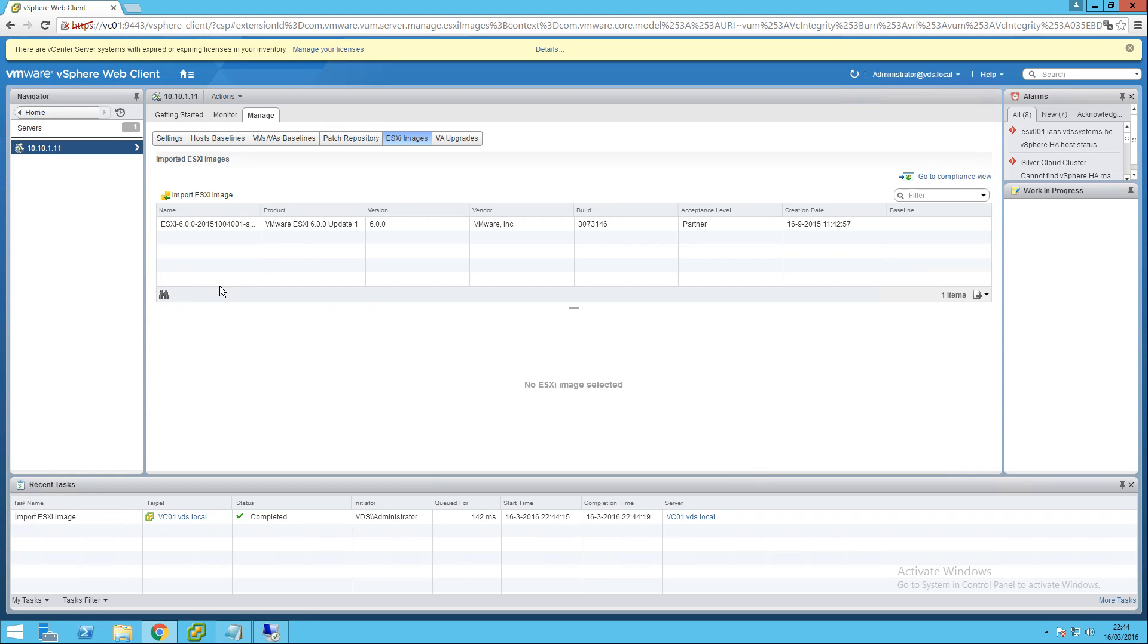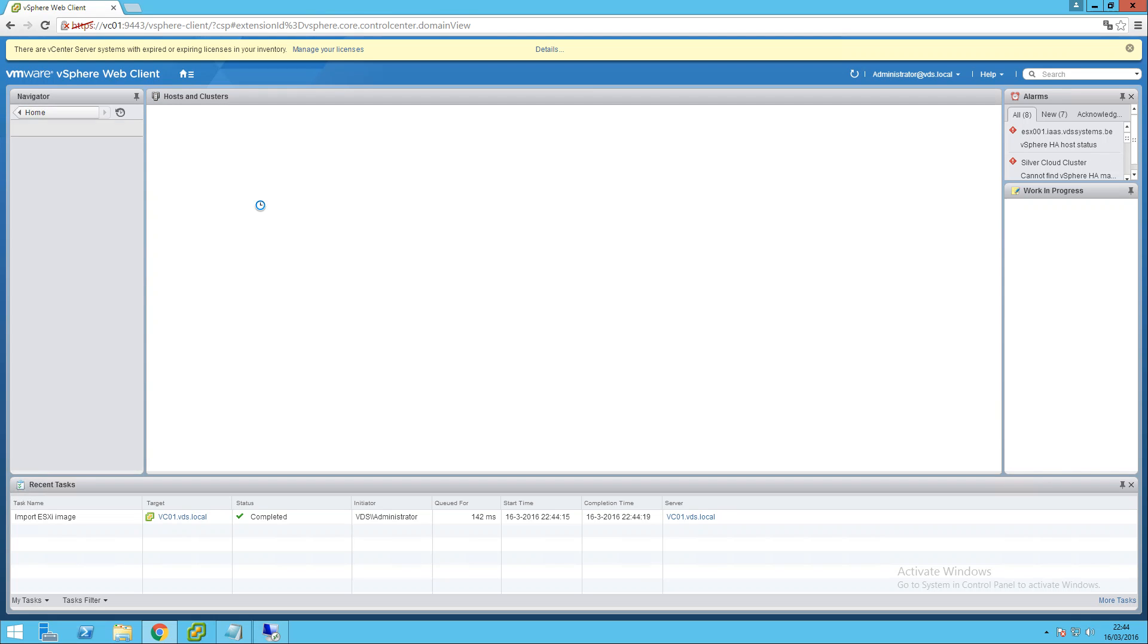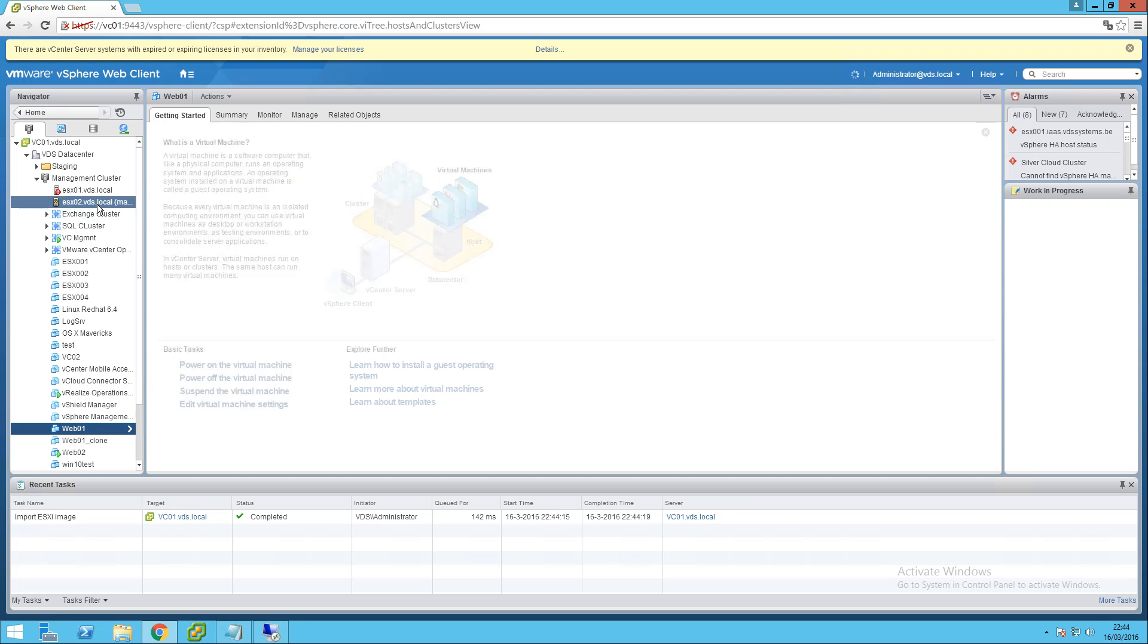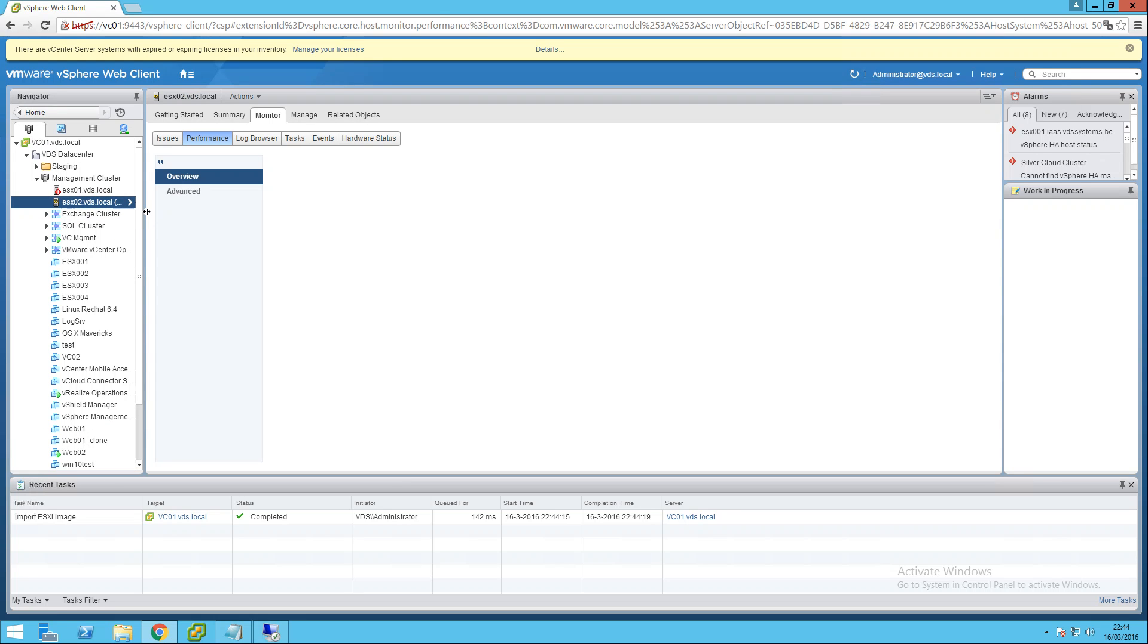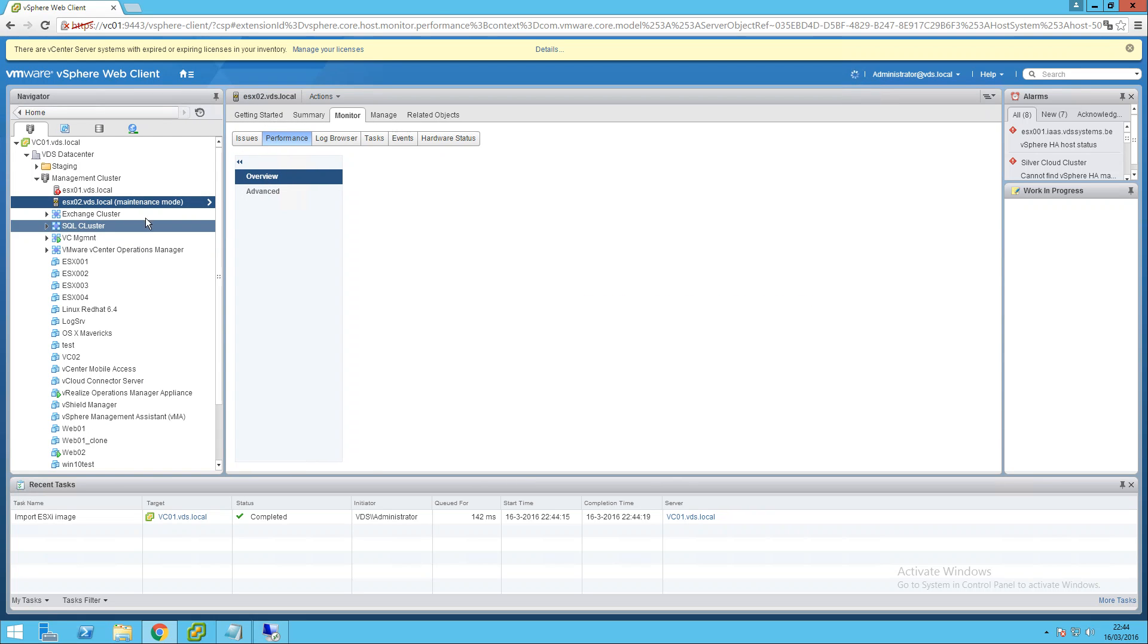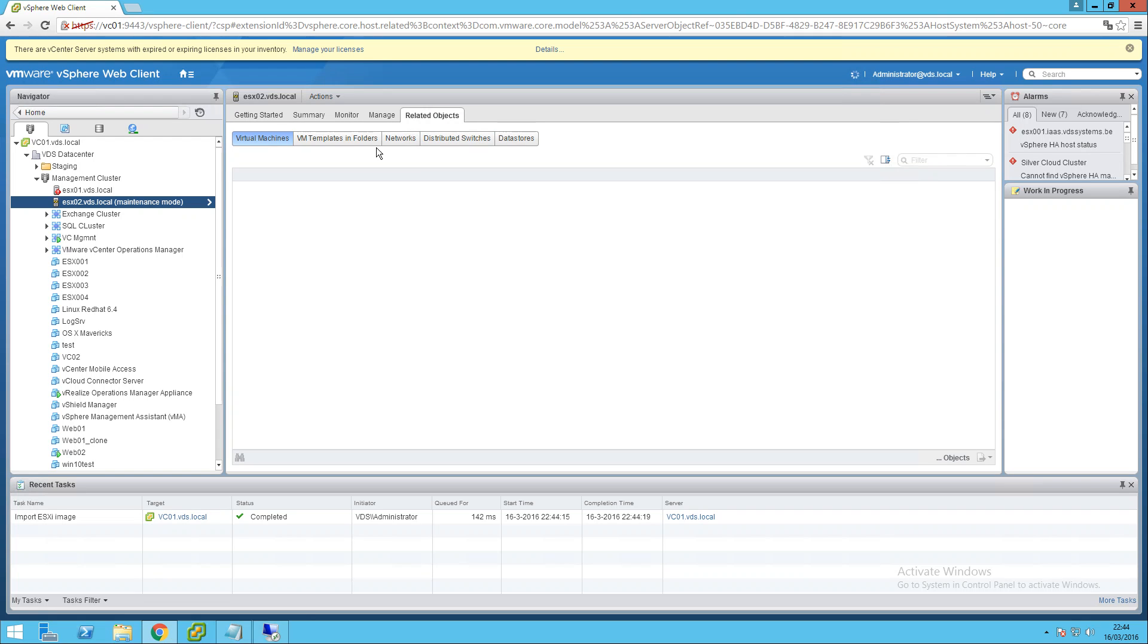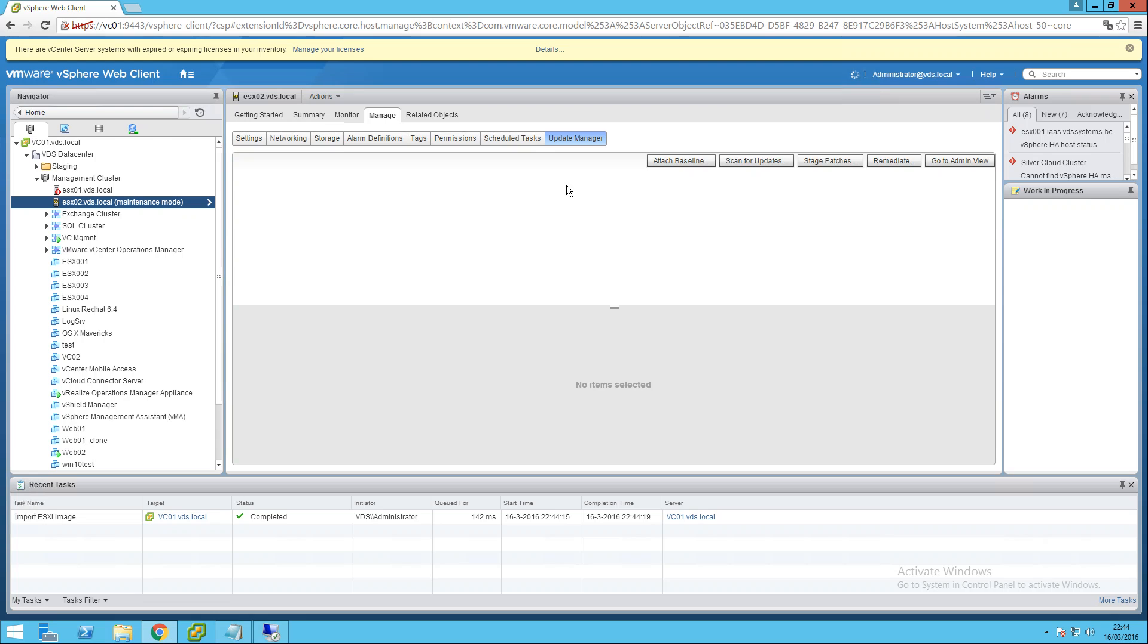Okay, it only took like 5 minutes, but anyway, so it's imported. Let's see now. Let's go to the host I think. Let's see if my second host is online. It's still in maintenance mode, fantastic.